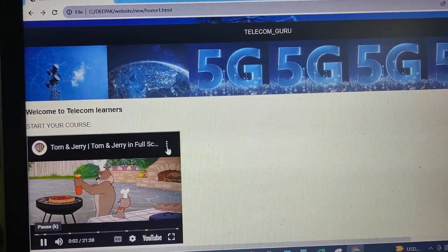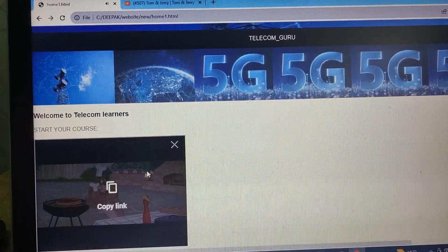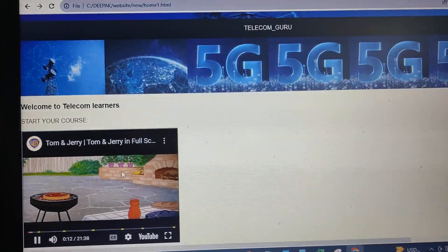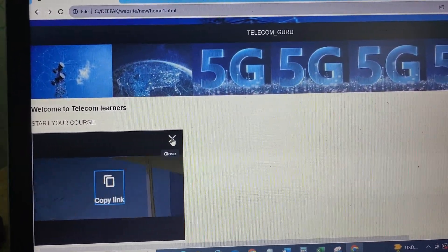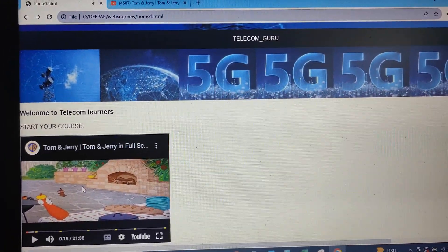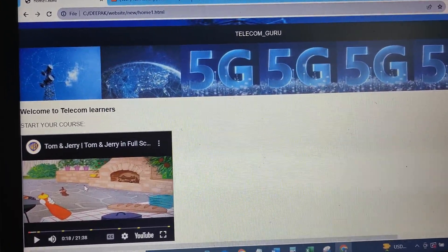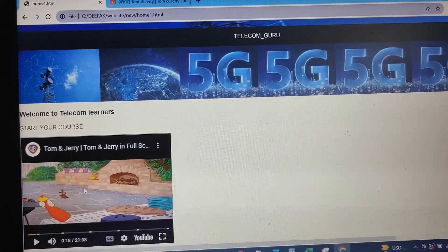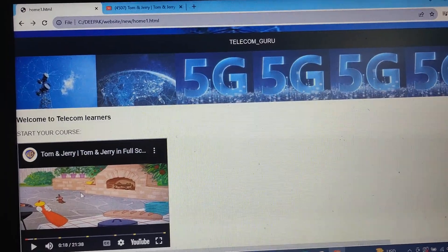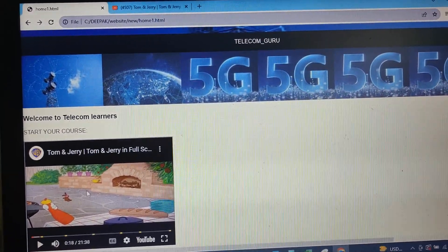So I am going to play the video here. This YouTube video is going to be played on a web page. If you like this video, just like and share. Thank you.